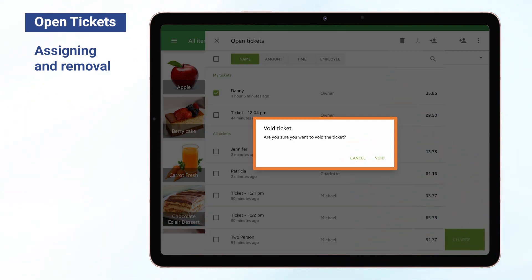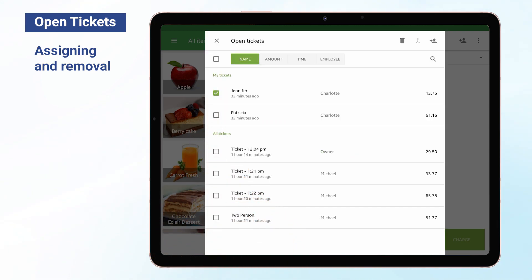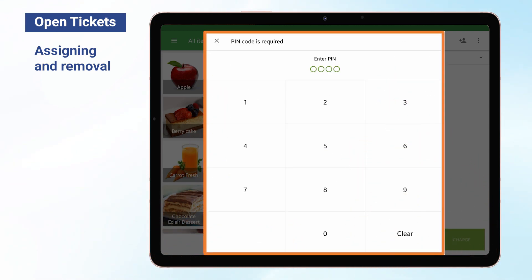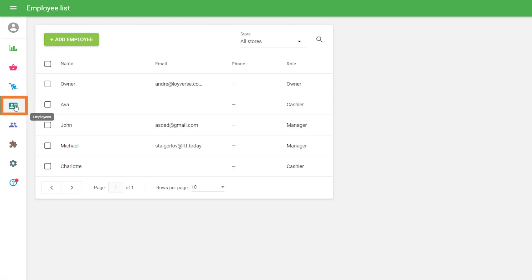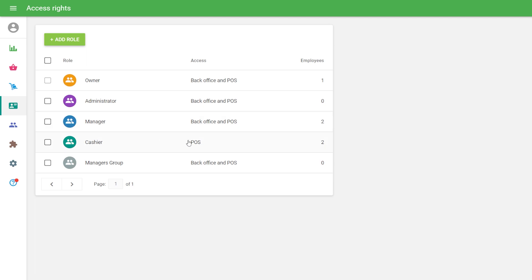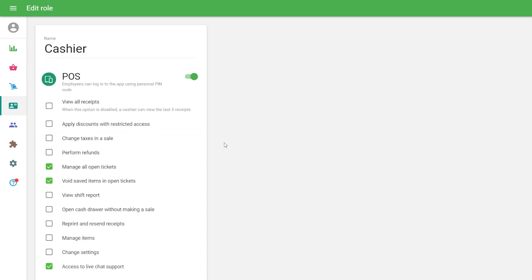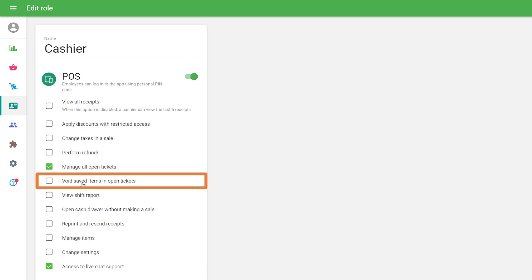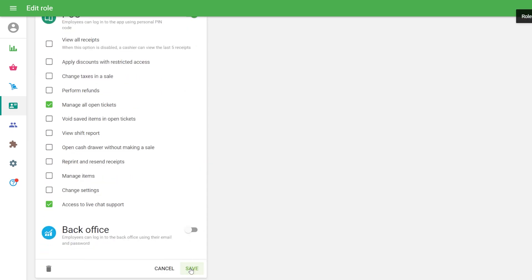You will see the warning message: Are you sure you want to void the ticket? Choose Void or Cancel depending on your preferences. If you want to forbid your cashiers from deleting saved open tickets or deleting items from them, you can restrict their access rights. To do this, go to the Access Rights menu in the back office and open the Cashier User Group for editing. Deselect the Void Saved Items in Open Tickets option. Don't forget to save changes.